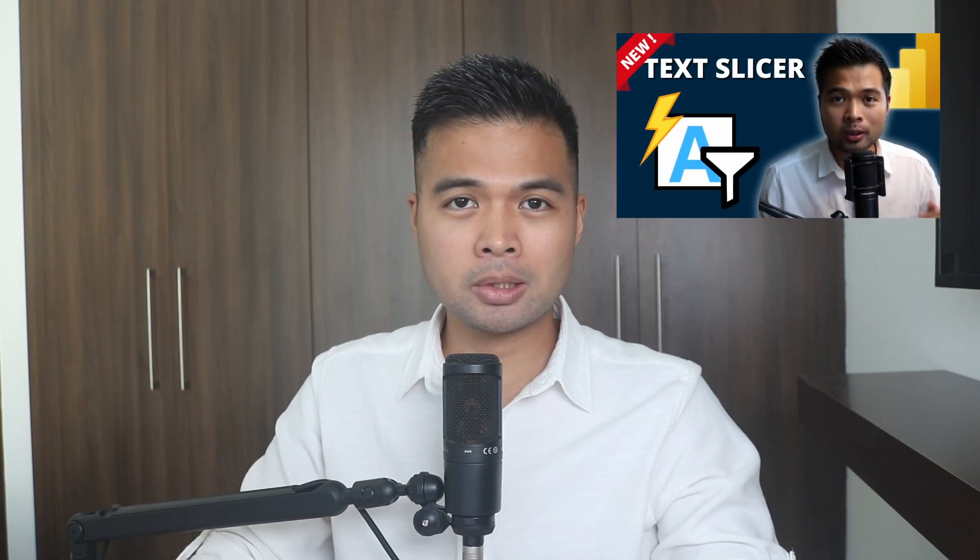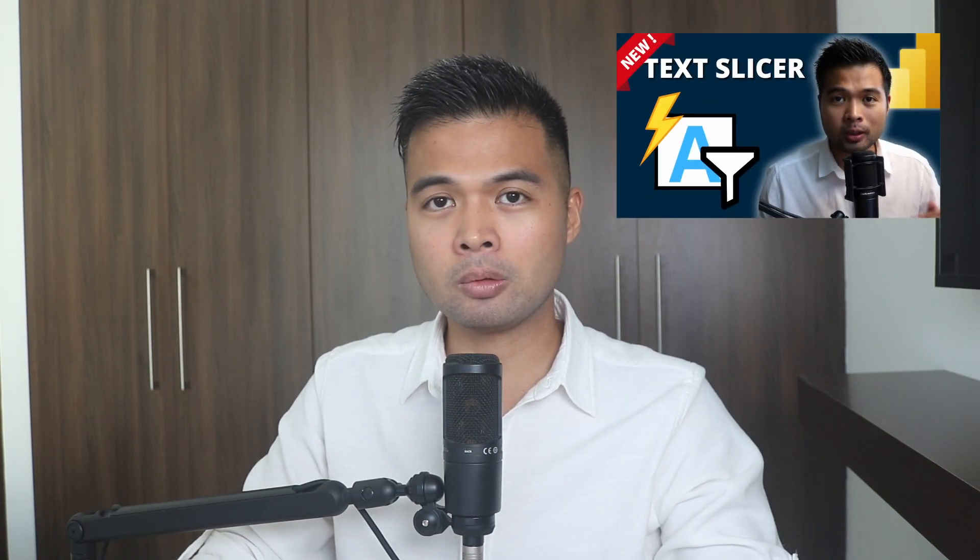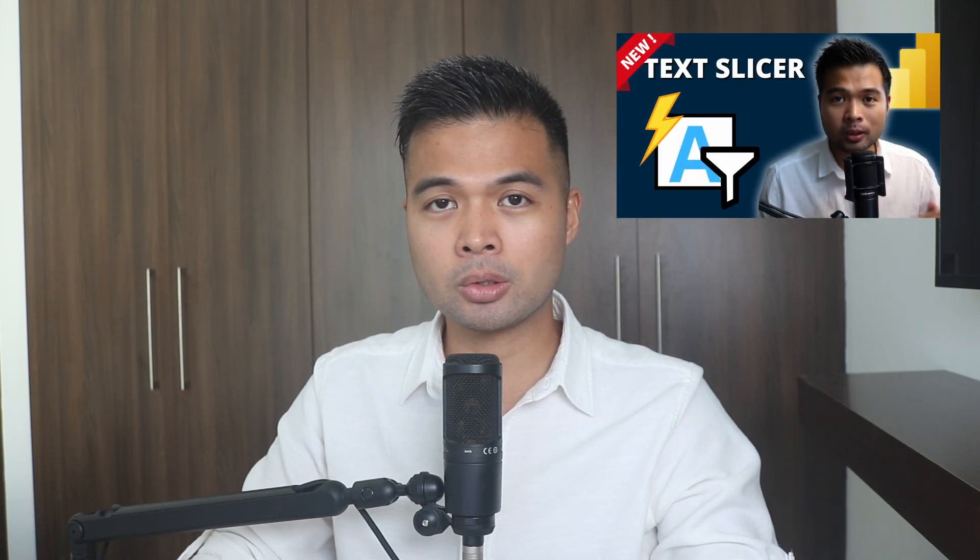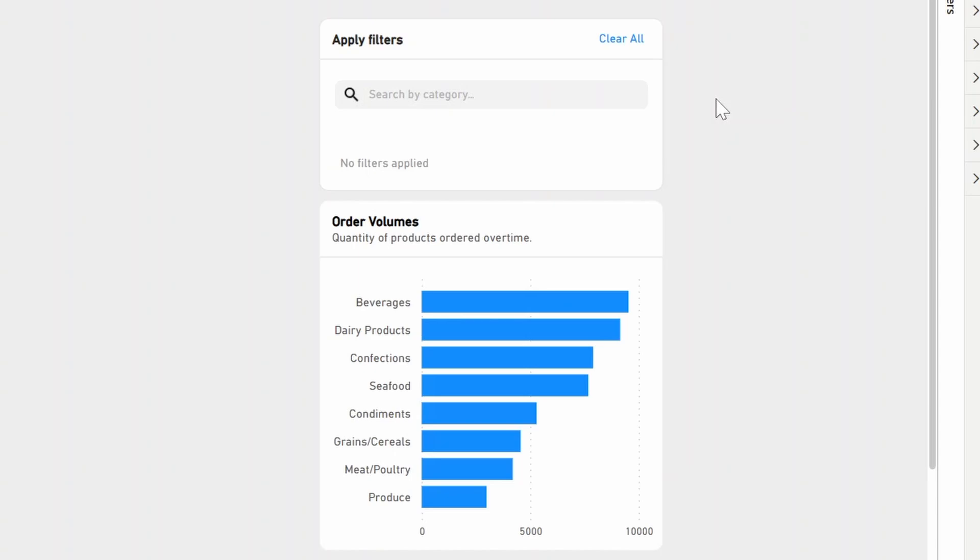So last year, the Power BI team released a bunch of new visuals, one of them being the text slicer, which sort of works like a search bar. It lets you free type your texts to search your data. And while this visual is useful, I wanted to have a different type of UI slicer, similar to a search bar that you would find in most websites. And this is what I came up with. It's a text slicer combined with other elements in Power BI.